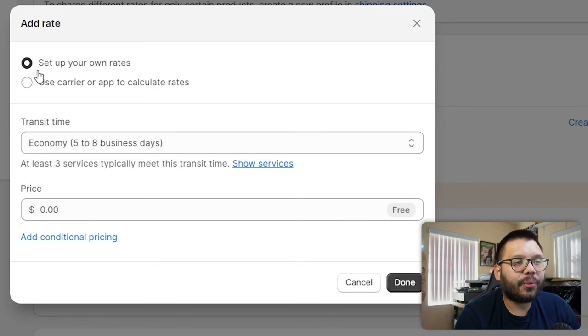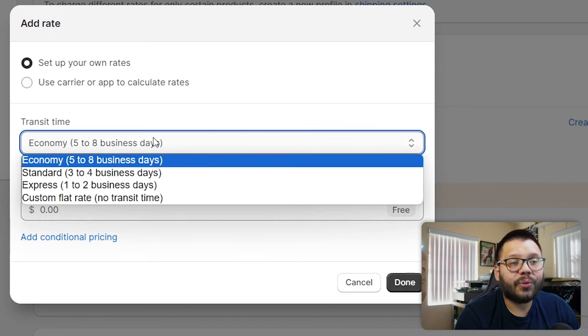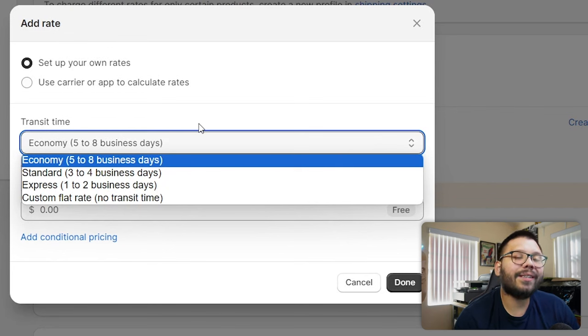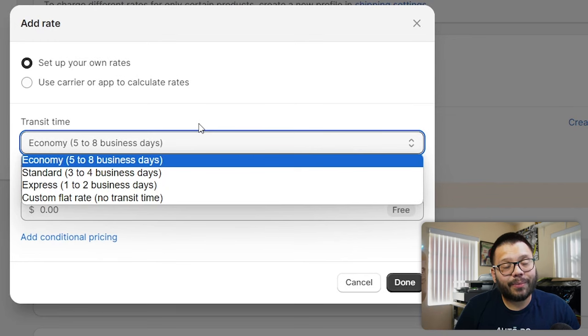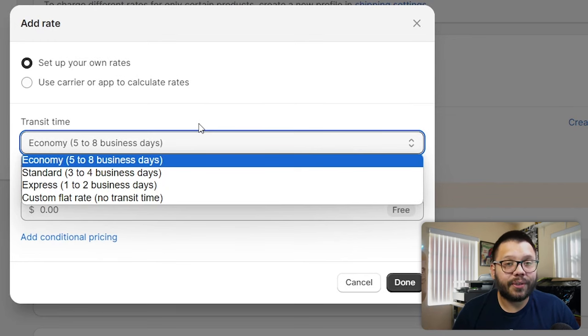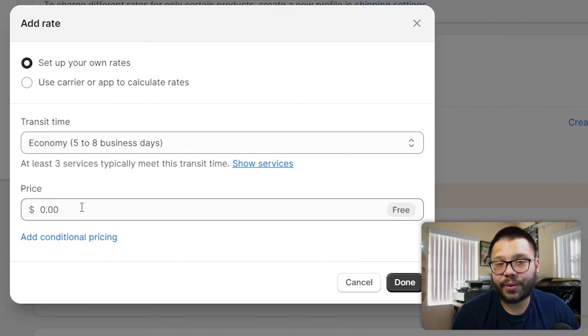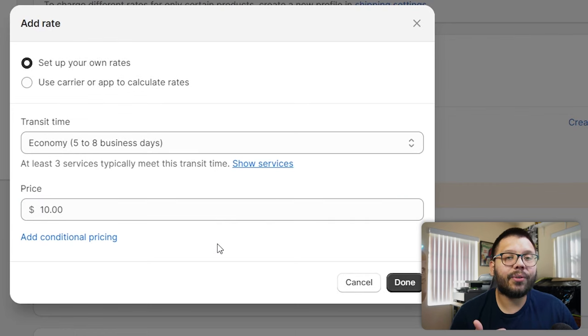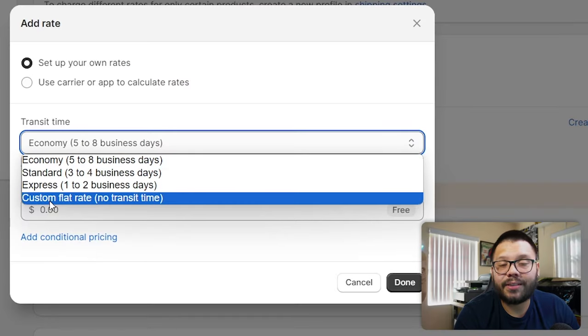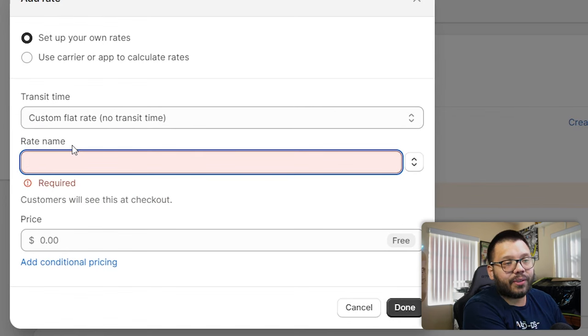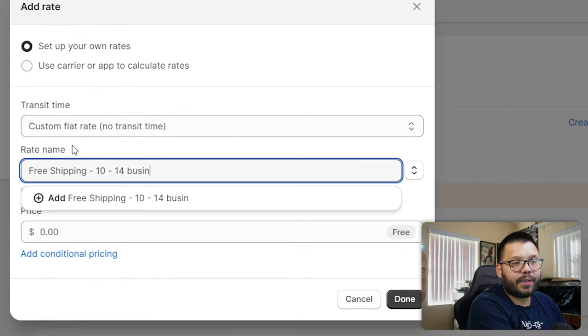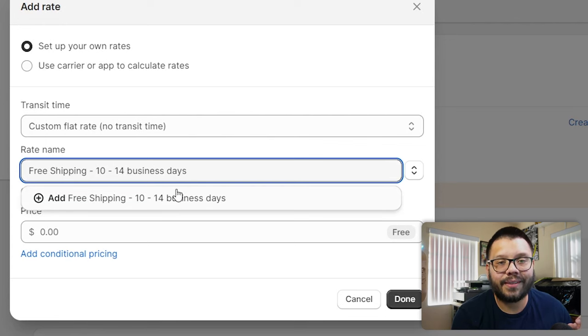Let's say you want to offer free shipping. Click the first option — set up your own rates — and choose the transit time. How long will the item be in shipping? As a dropshipper, I'll choose the longer option just in case: five to eight business days. Then set the price to zero and it will be free. If five to eight business days doesn't work, click and choose Custom Flat Rate with no transit time, name it something like 'Free Shipping 10 to 14 Business Days,' and there you have it.